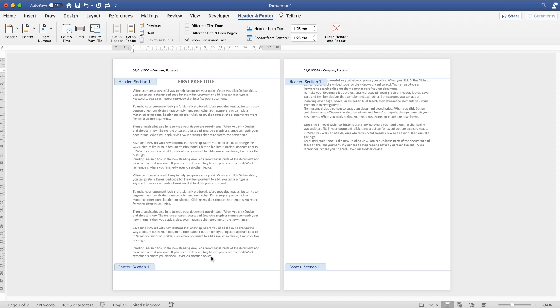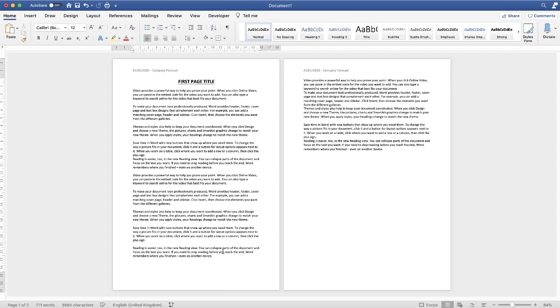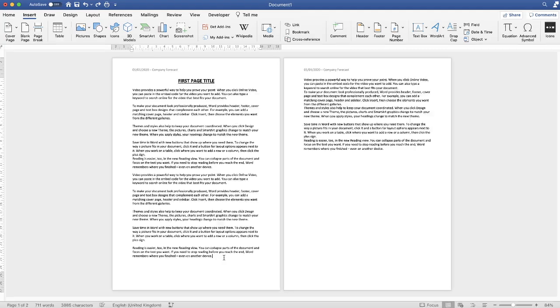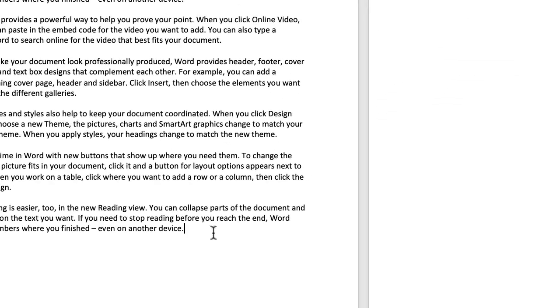So I'm going to double click on my text here which will take me out of the headers and footers. So I've just made sure that my cursor is at the very bottom of my first page. That's where I want to insert my section break.